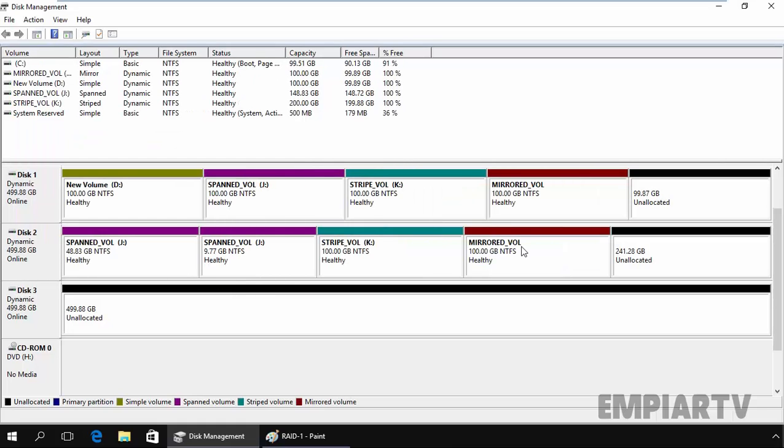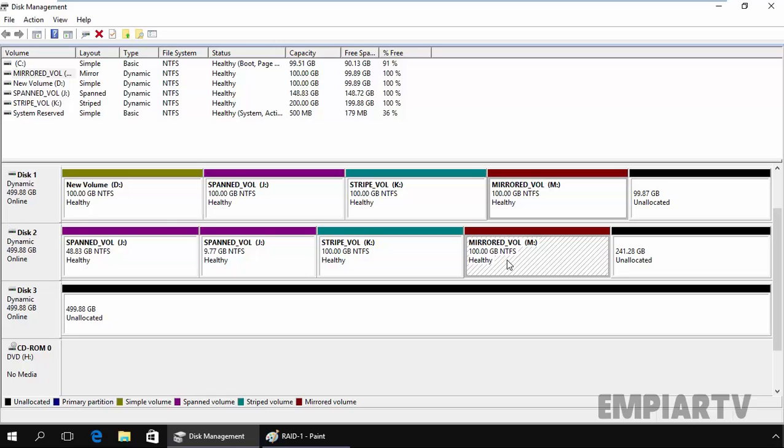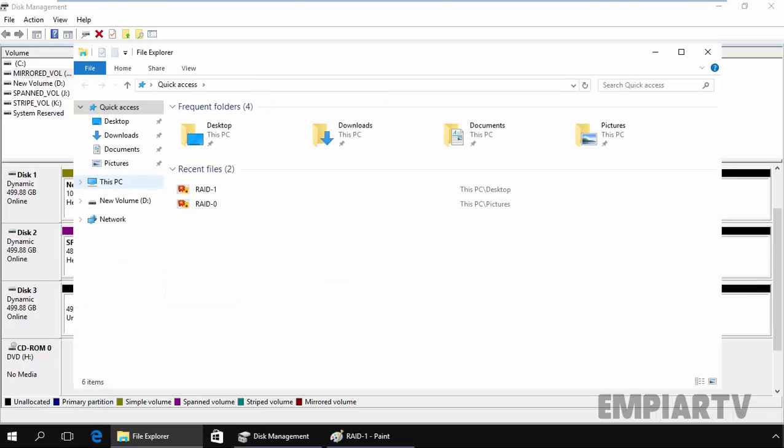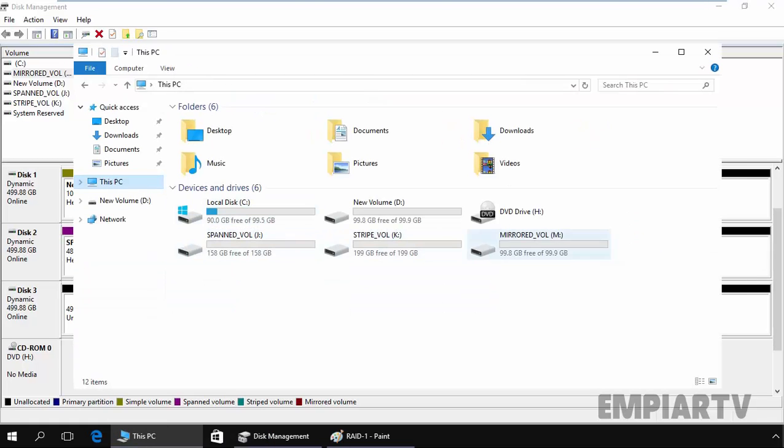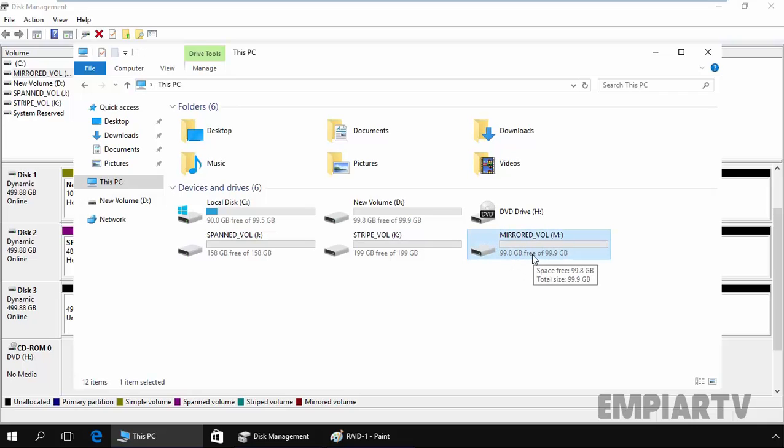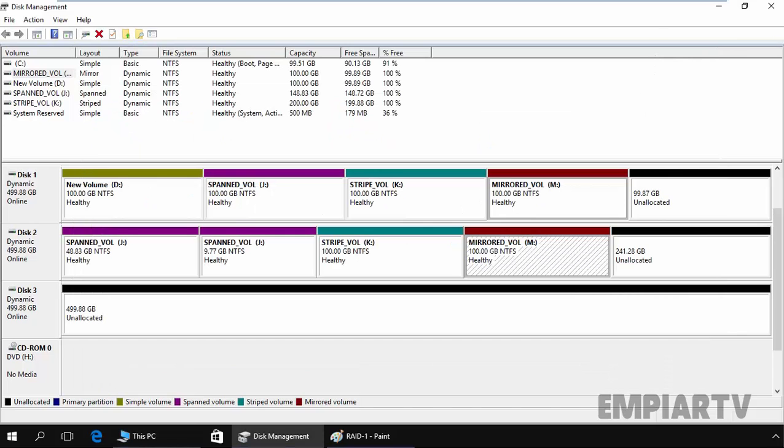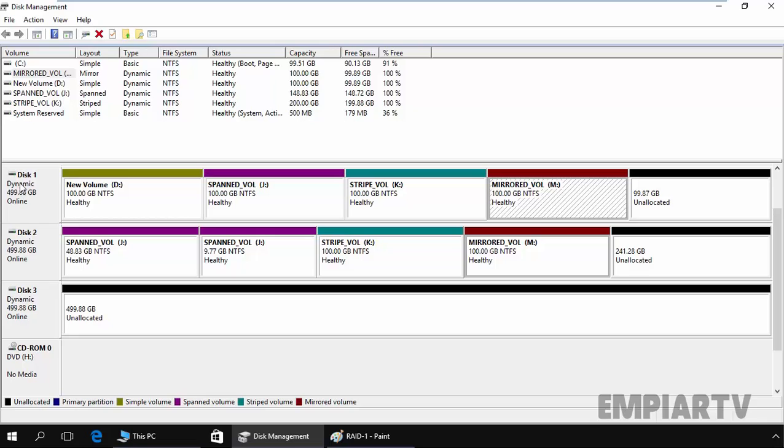And here we go. Now we have a mirrored volume. It's 100GB from disk 1 and the same 100GB from disk 2. If you open My Computer and see the mirror volume, the size is 100GB, but if we see the total size it will consume 200GB from disk 1 and disk 2.